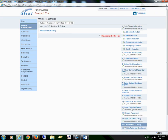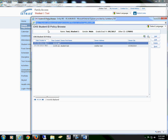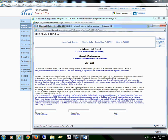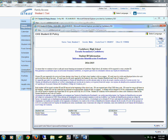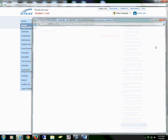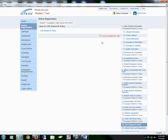Section 14 is the CHS student ID policy. You will select the form, read through the information, your student will sign, you will sign, and date. Save this form, then hit the back button, and check the box that I have completed this step.